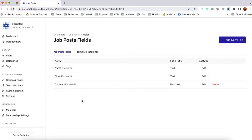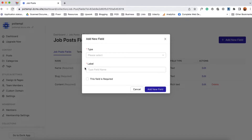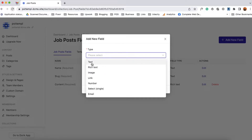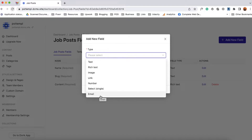So let's learn how we can add those fields. To add a new field you have to click here on this add new field button and then a pop-up modal will appear with a few options. The first option is type. If you click here you'll find a few options: if you want to add a text field you can select text, for rich text you select this one, for logo, image, or banner you select image. Then for website link or apply link you select the link option. For number we have this option, for selecting from multiple options we have this option, and for email field we have email.